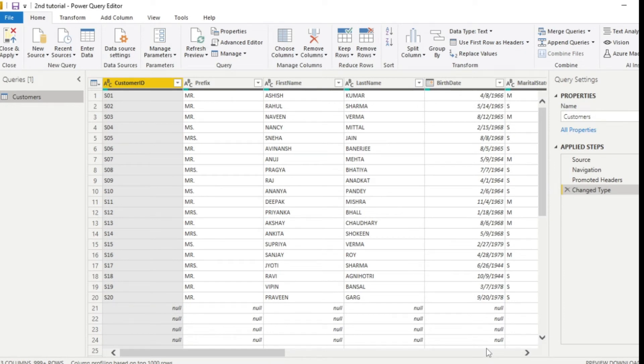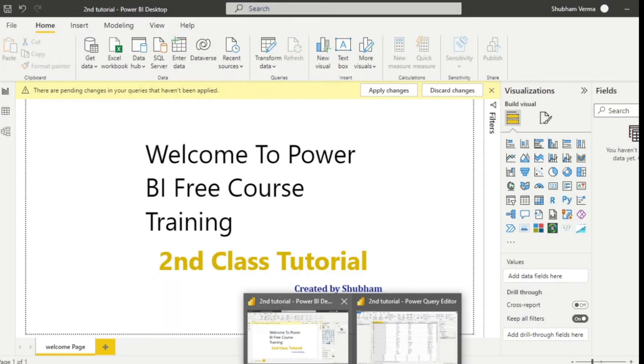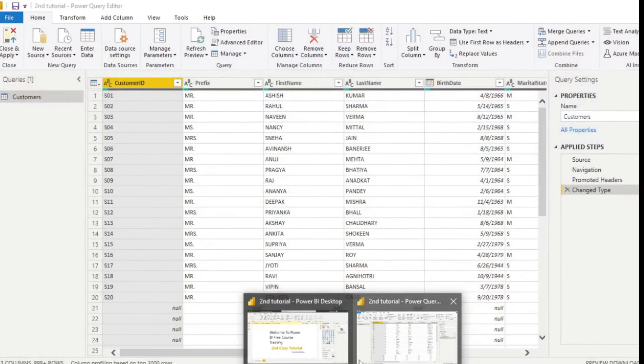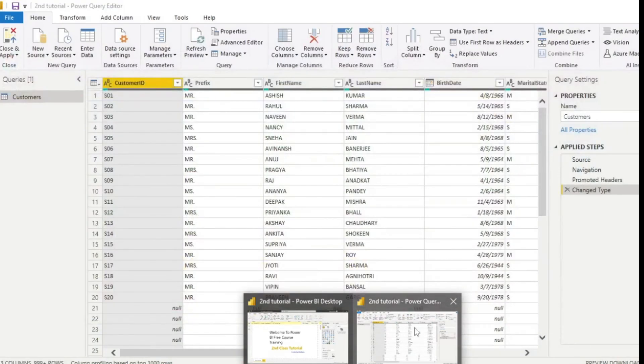Now you can see a new window has popped up. And this window is known as Power Query editor, where we can clean up our data. If I go to the taskbar, we can see there are two windows open. The first one is Power BI desktop and the second window is Power Query editor.